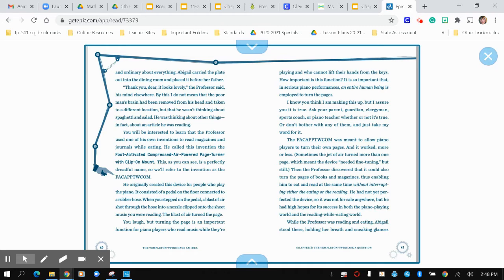You laugh, but turning the page is an important function for piano players who read music while they're playing and who cannot lift their hands from the keys. How important is this function? It is so important that in serious piano performances, an entire human being is employed to turn pages. I know you think I'm making this up, but I assure you it is true. Ask your parents, guardians, clergymen, sports coaches, or piano teacher whether or not it's true. Or don't bother with any of them and just take my word for it.